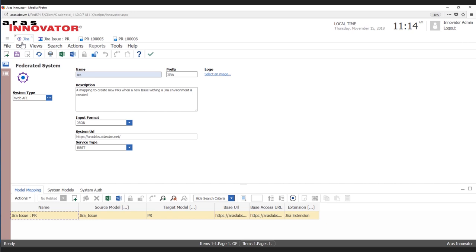For this instance we have JIRA as our external system. We can set some information here about how the data is being transferred — in this case it's an API — including information about the format and the service type. We can also see information here about the mappings.